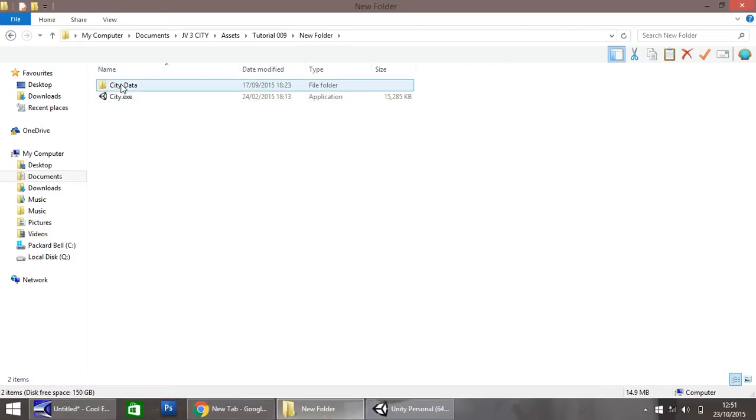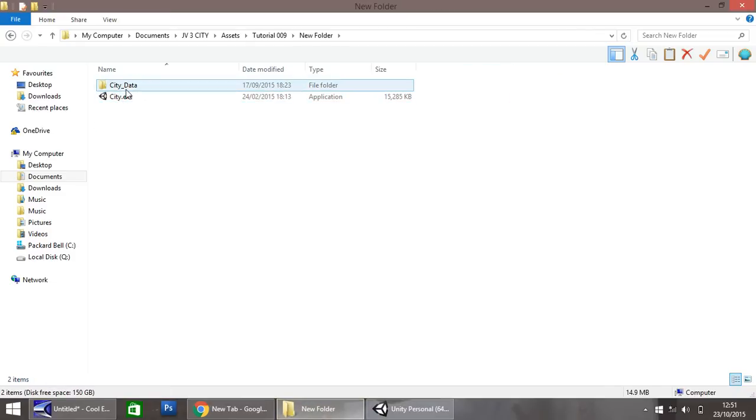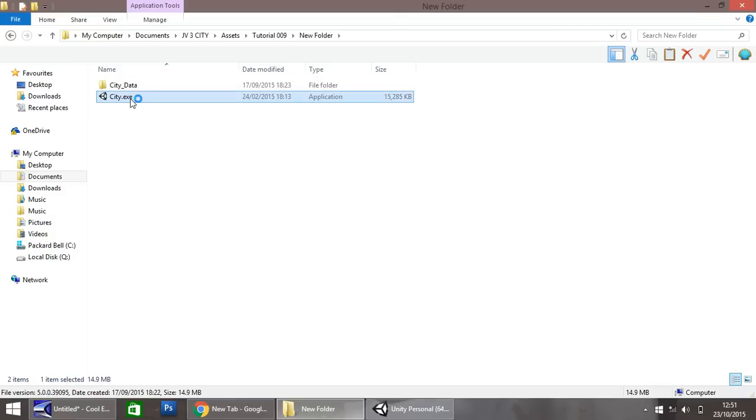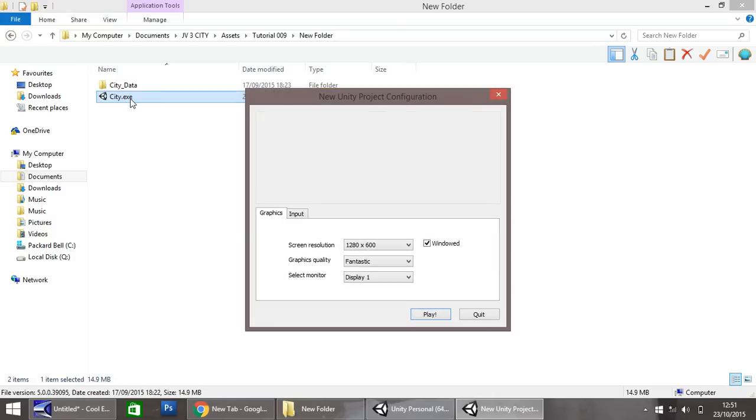So the end result will be something like this. It's city data and city.exe. So if I go to city.exe, this will be something that I built originally, before making this tutorial series, just to test everything else, and this was my test game.